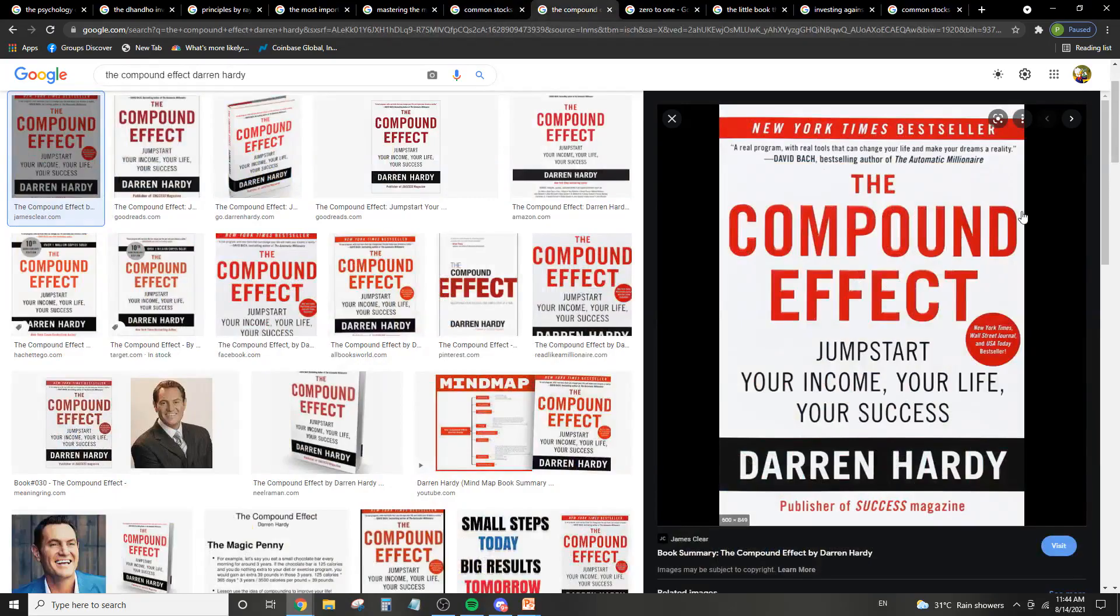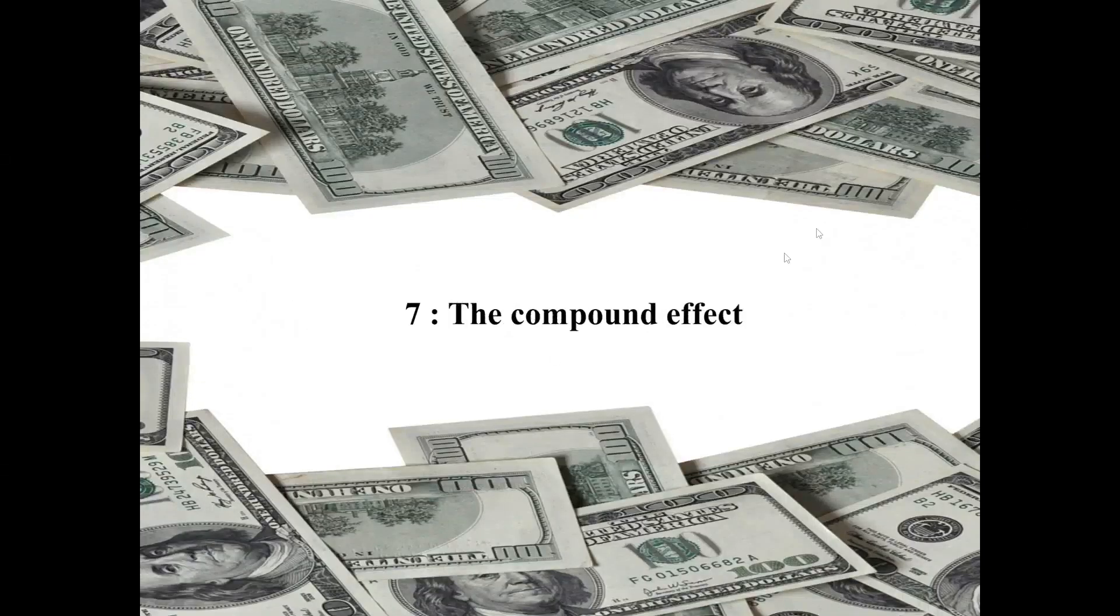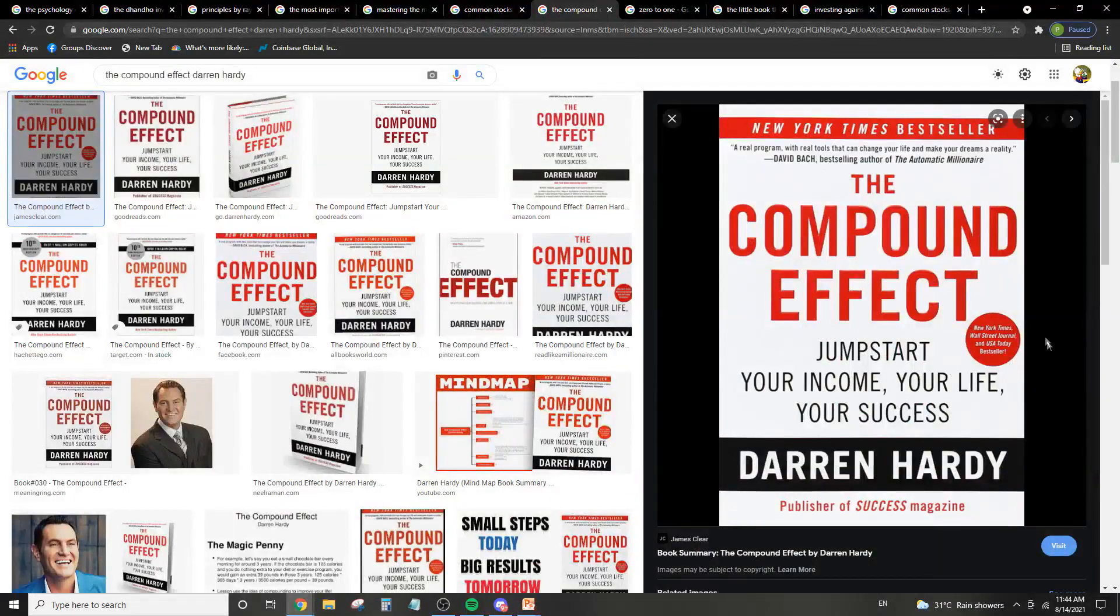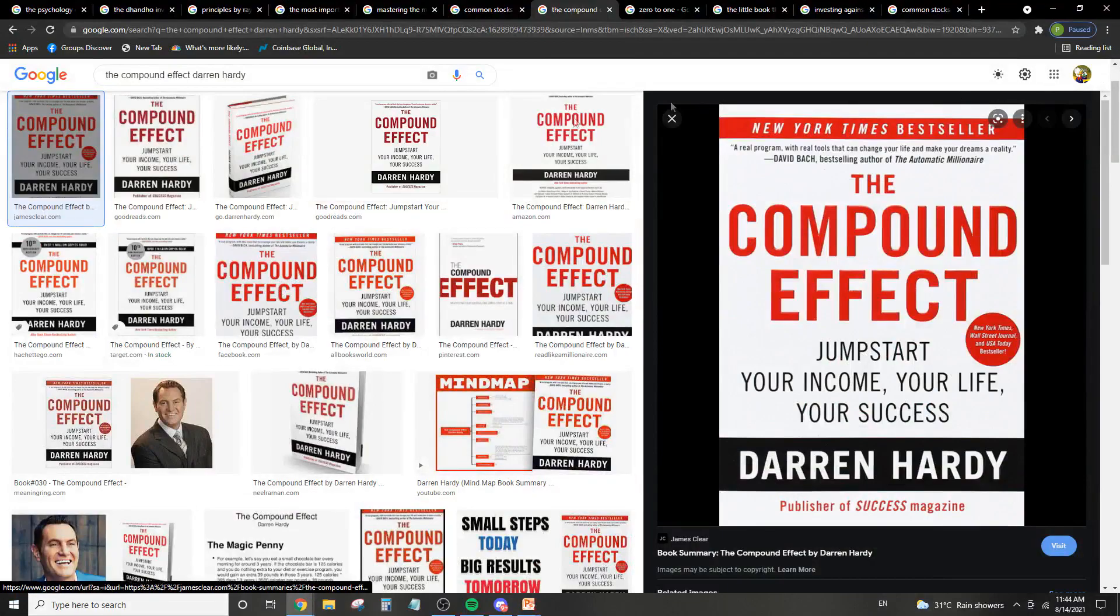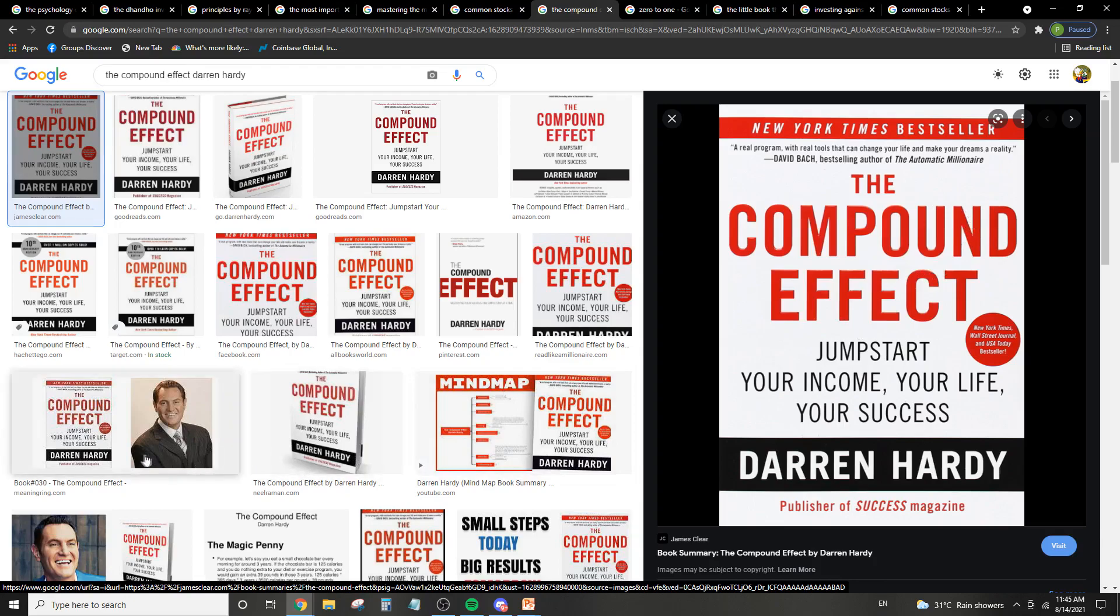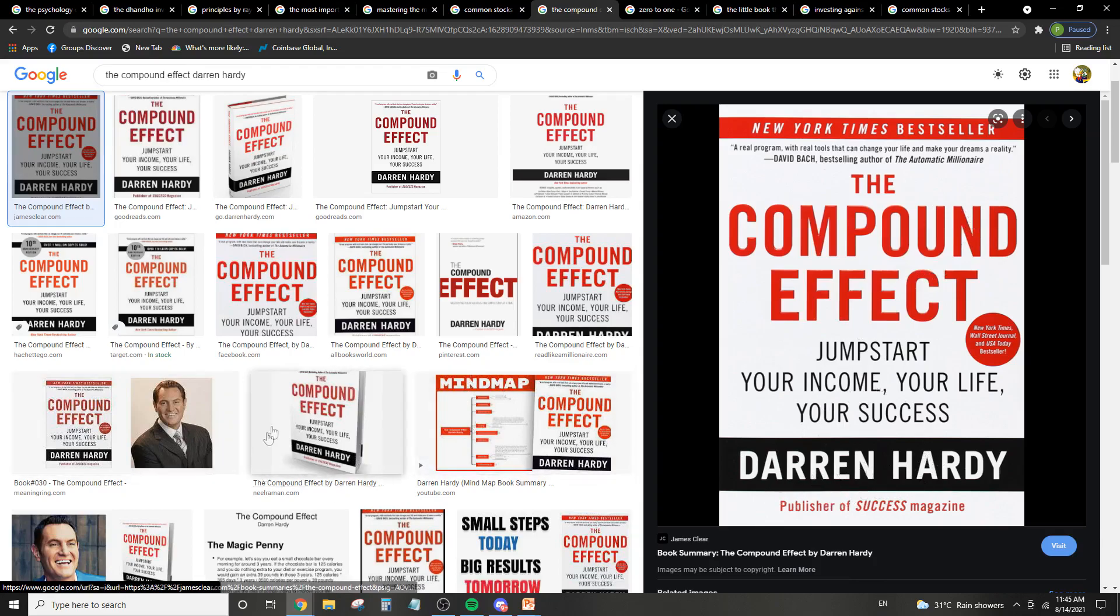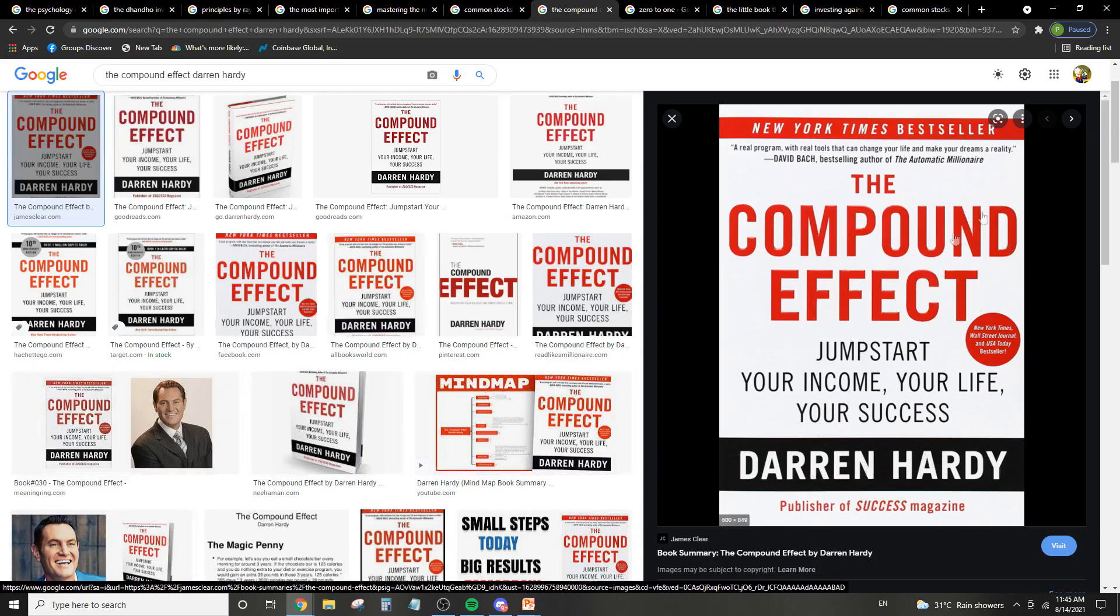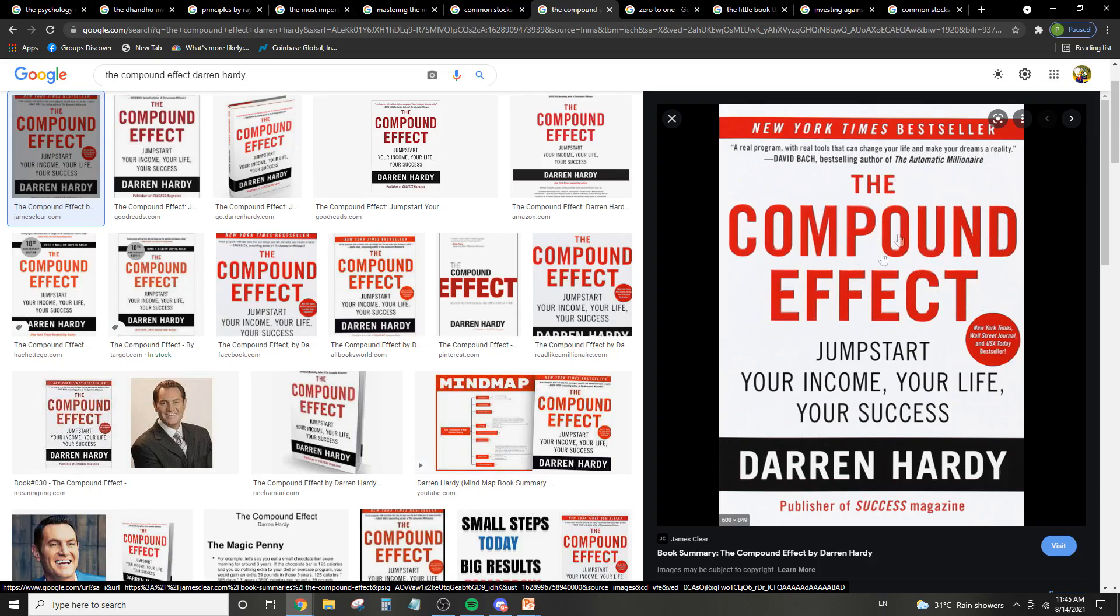The next book is The Compound Effect. And this is a book by Darren Hardy. So he's probably the only one on this list which is not really a good investor. But basically, that's because him and his, I think it's his father. Maybe Darren Hardy is the father. I have no idea. But they are a father and son duo that runs basically a motivational speaking and consulting company. And they're worth in the millions as well.